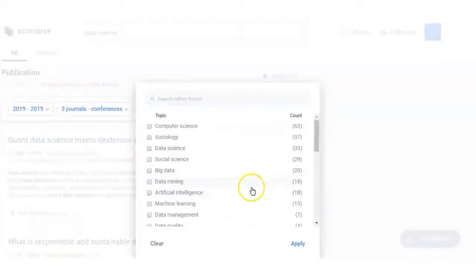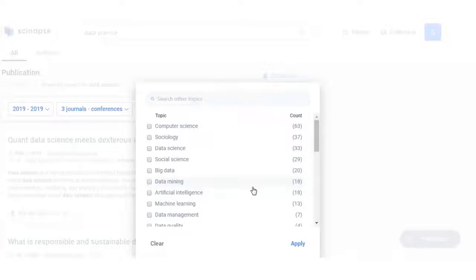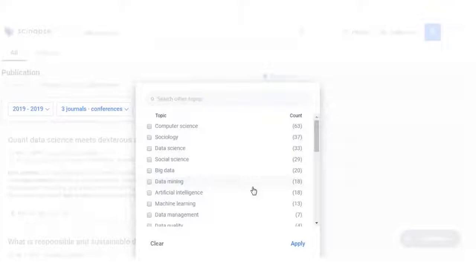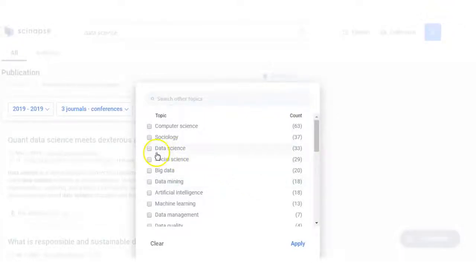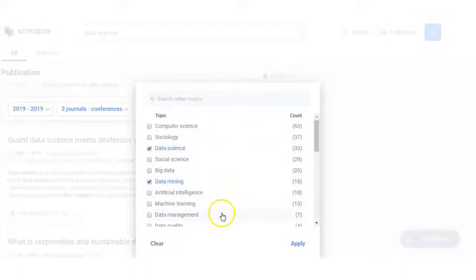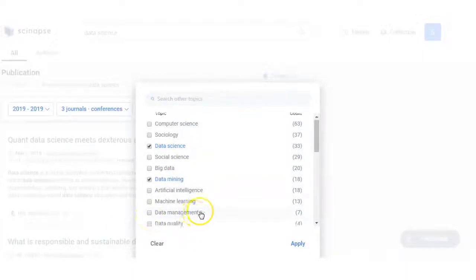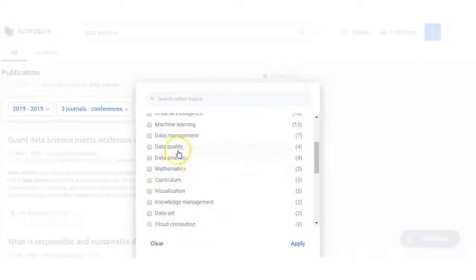Now this is the specific research domain of the keyword where you want to use that data science. Search references or articles, here in computer science, in sociology, or specifically in data science. I just again put data science and data mining.